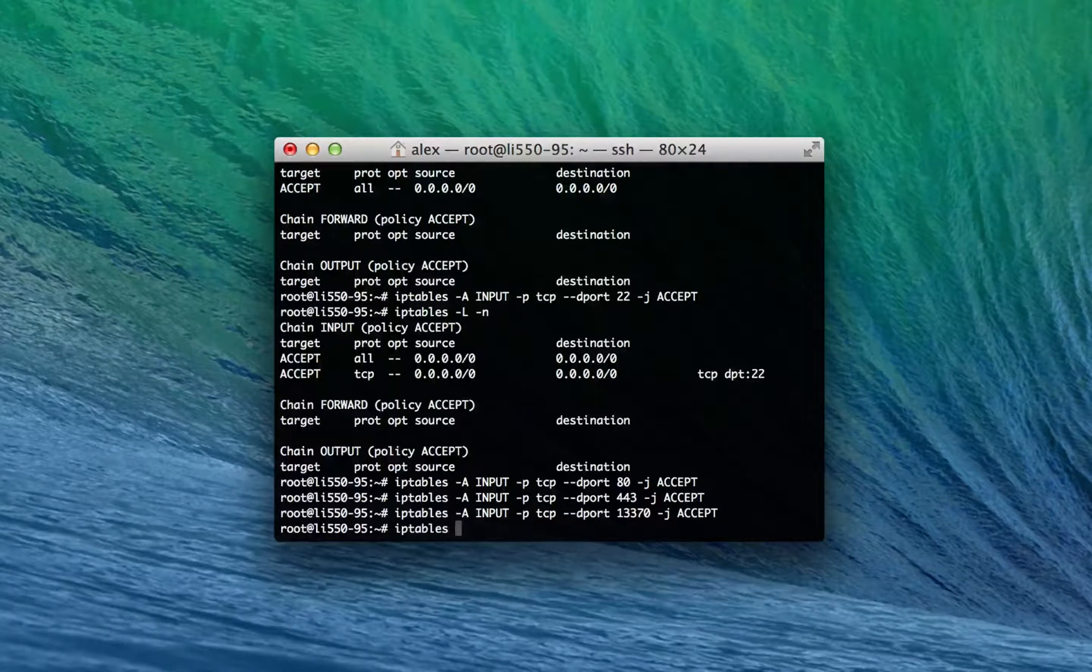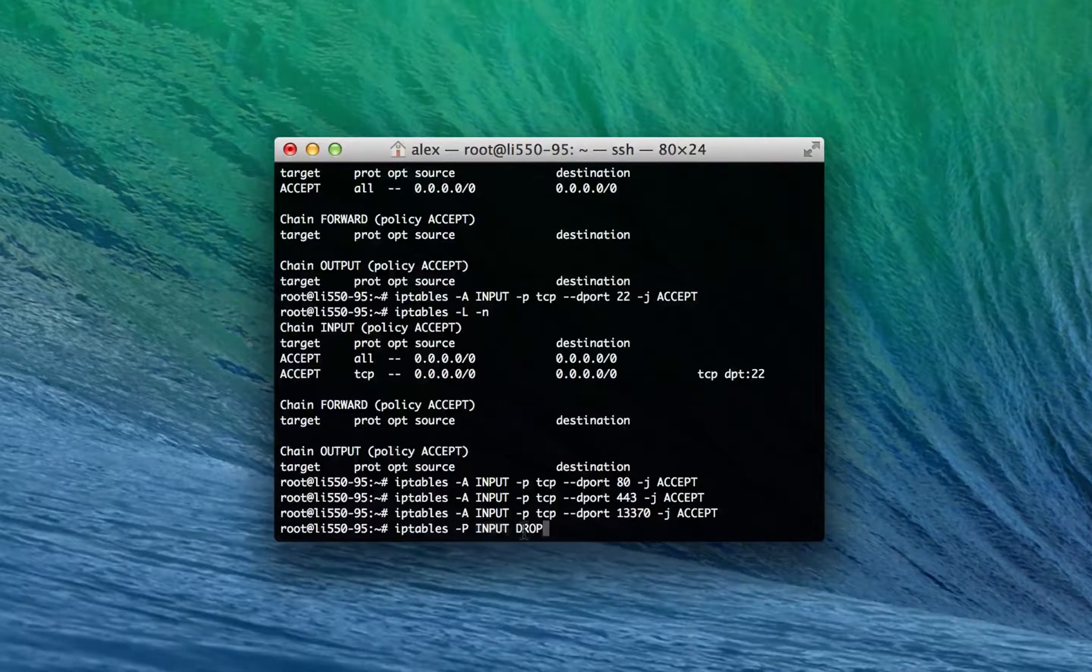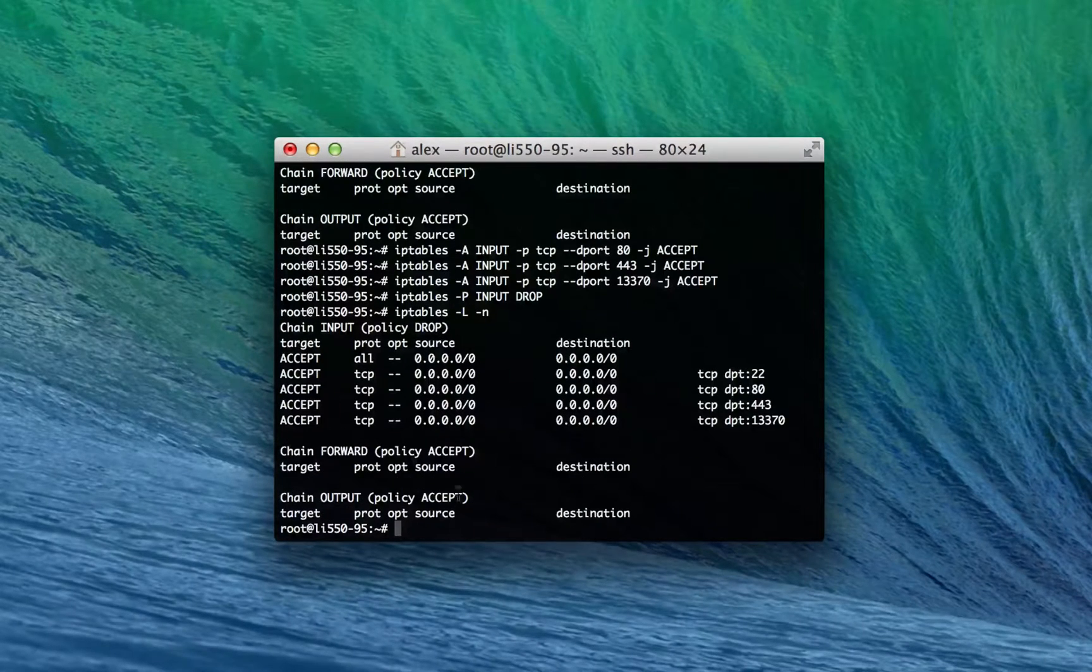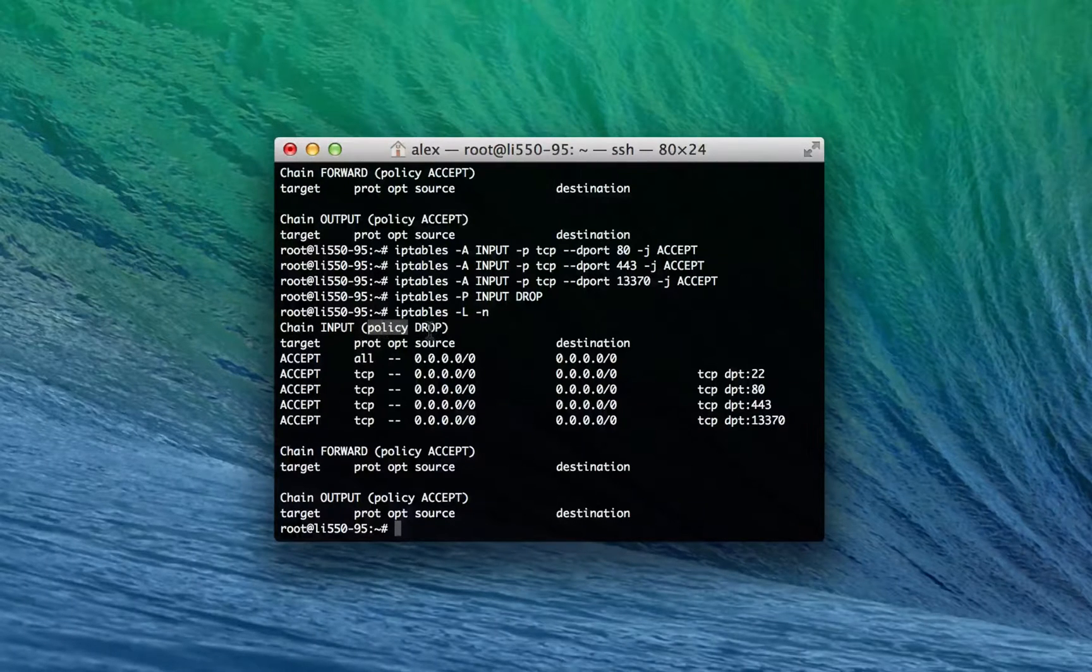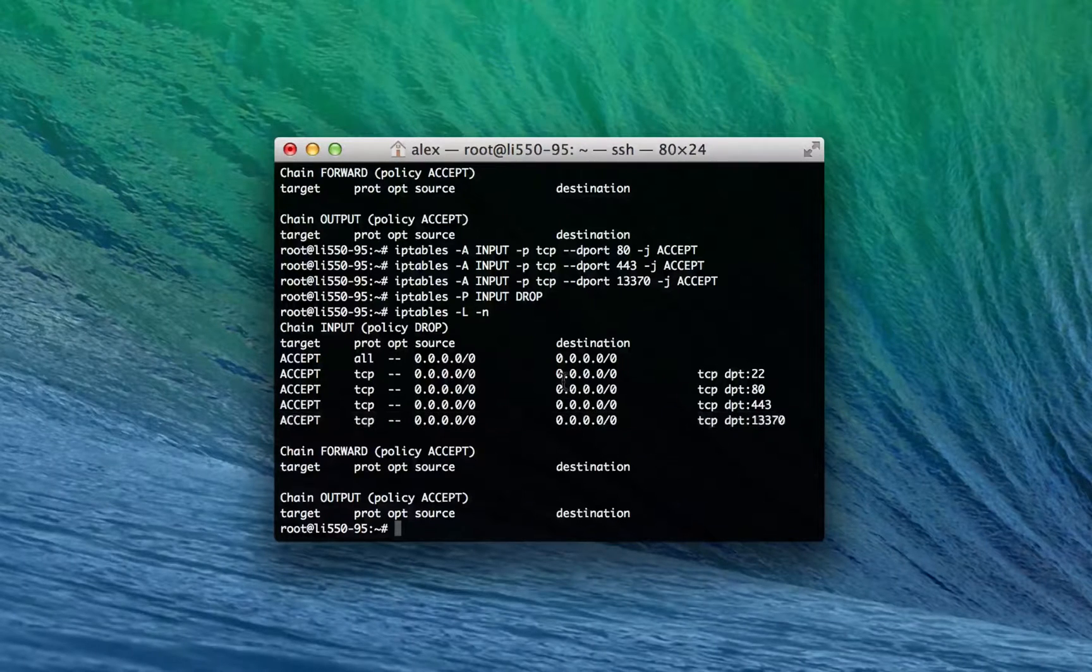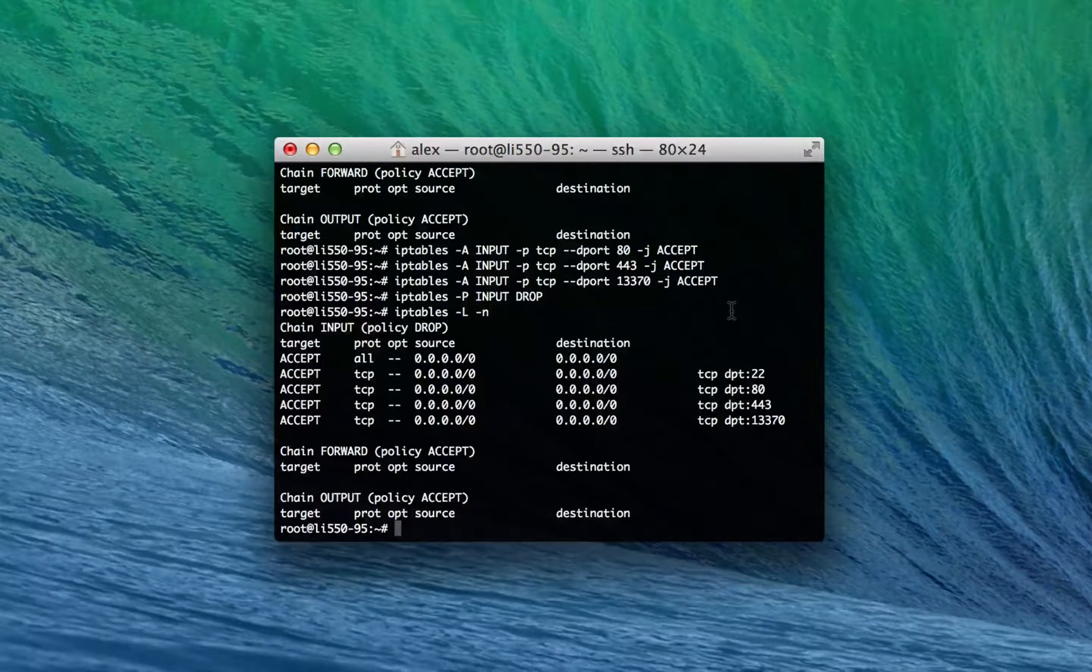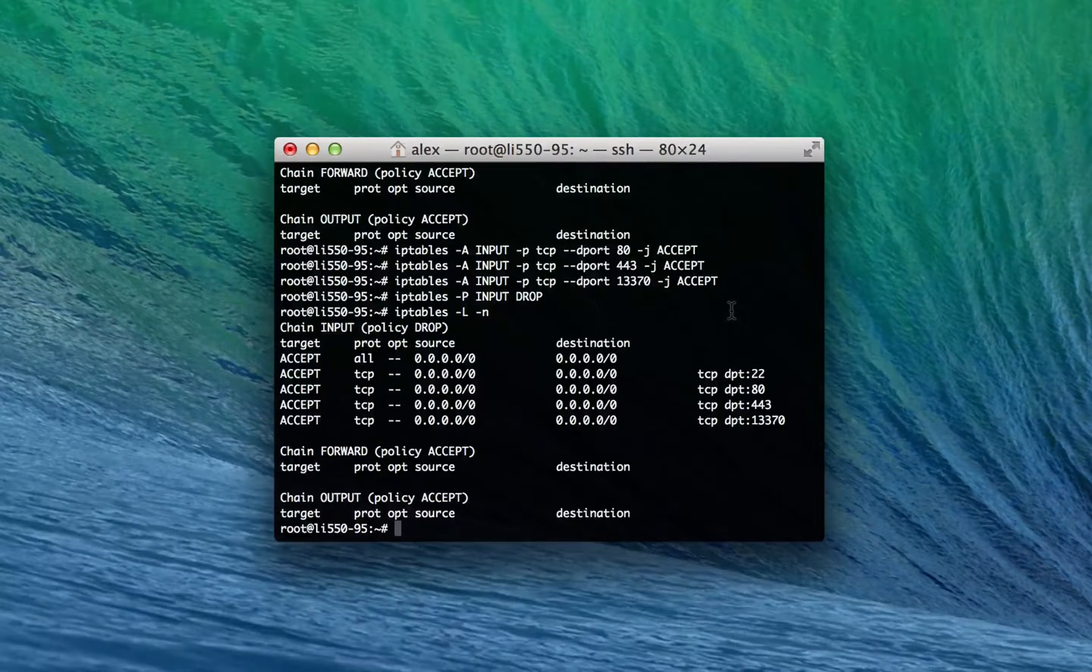So I'm gonna go ahead and do iptables -P input drop. This sets the policy for input to be drop. And now if I do the list you can see we accept, accept, accept, accept, accept, accept, and then the policy is drop. So if none of these rules are met, which they very well might not be, it'll just drop all the traffic. Which means now I can't connect to my site if I have some server running on some different port I won't be able to connect to that server. Which is very, very useful.